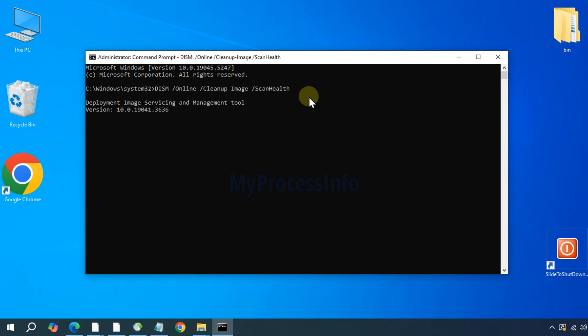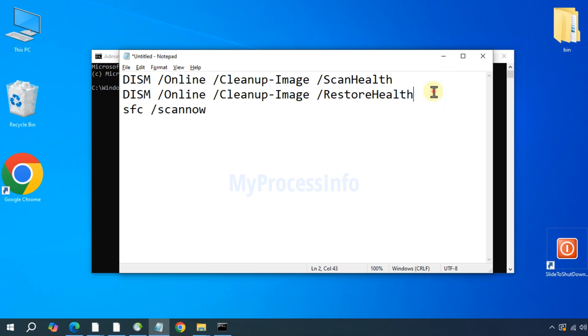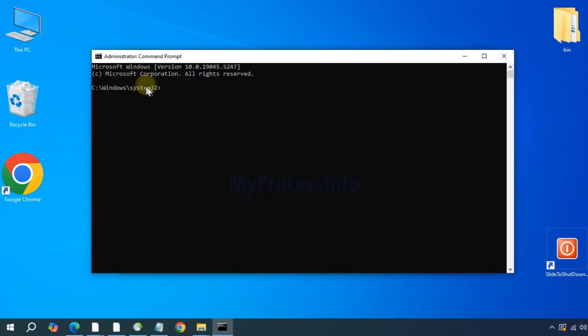Once that has finished, type the next command: dism space forward slash online space forward slash cleanup-image space forward slash restorehealth. And press the enter button.